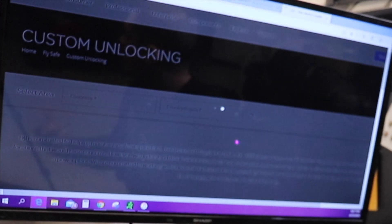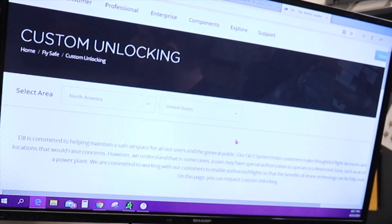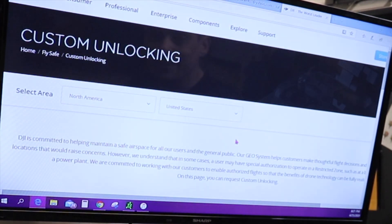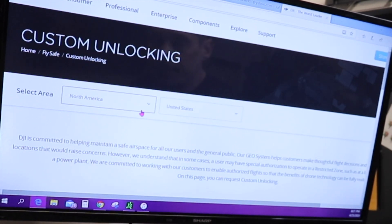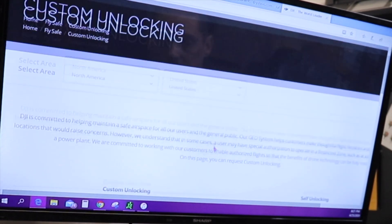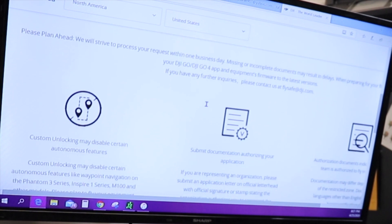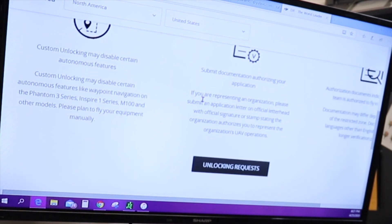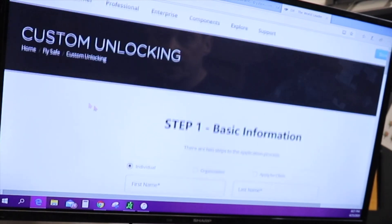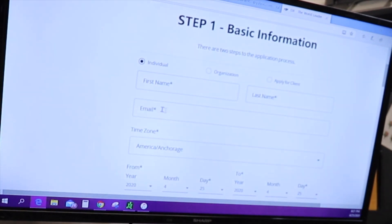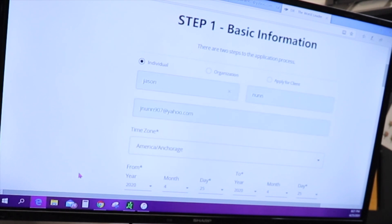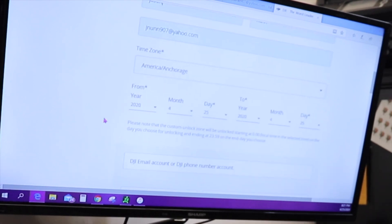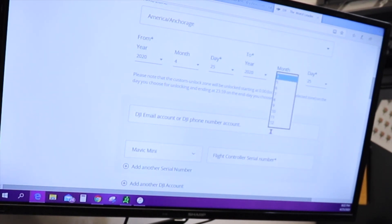I'm sorry, you can probably hear my newborn daughter upstairs crying. North America, I'm in Alaska. North America, United States, custom unlocking. Keep scrolling down, unlocking request. Then it's going to come up to here. You're going to fill out all this information. I'll do it real quick. It's going to ask you from when to when. So today's date is the 25th of April. Let's say until December 1st.